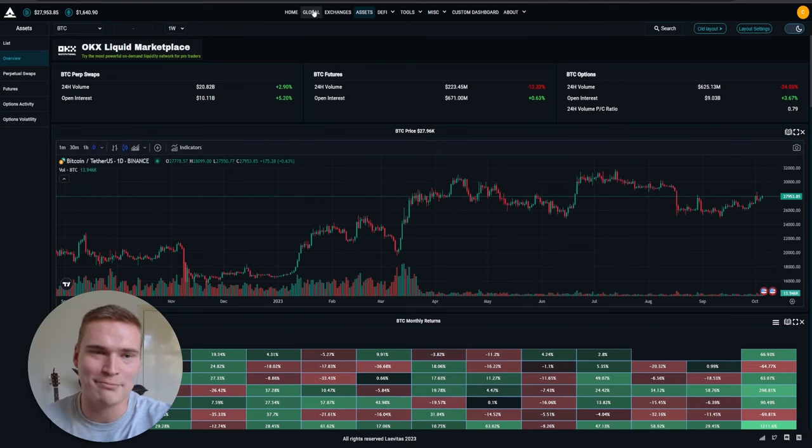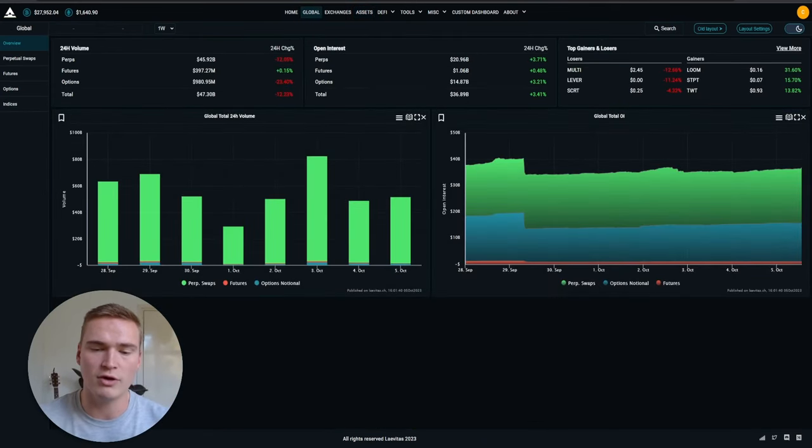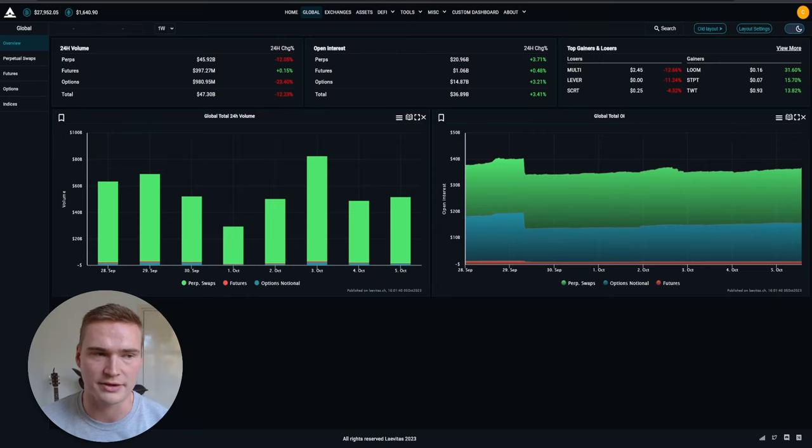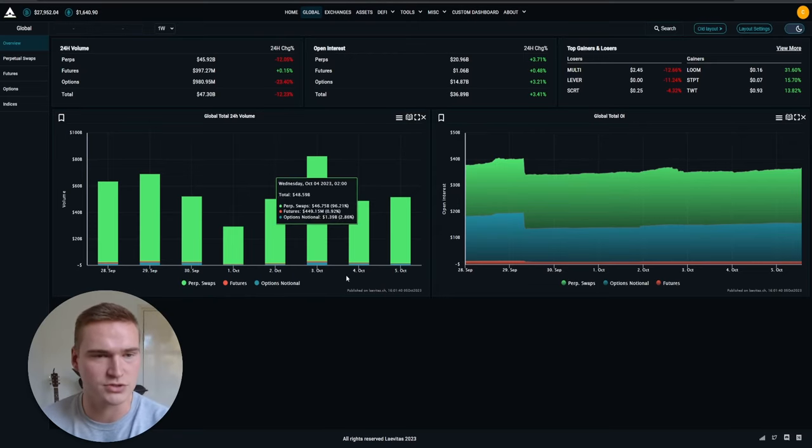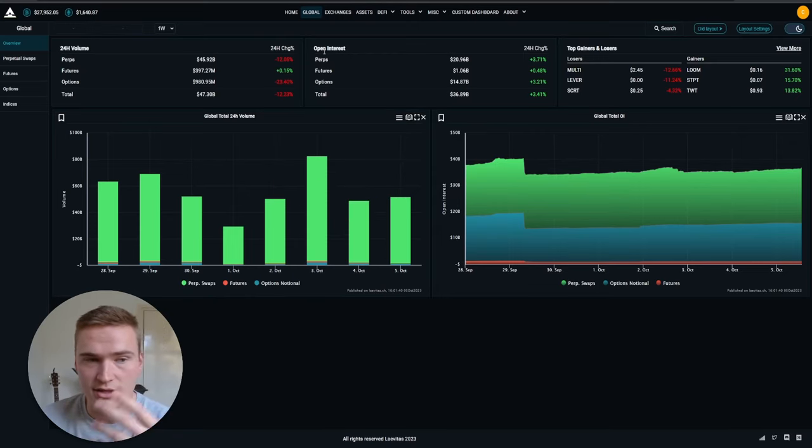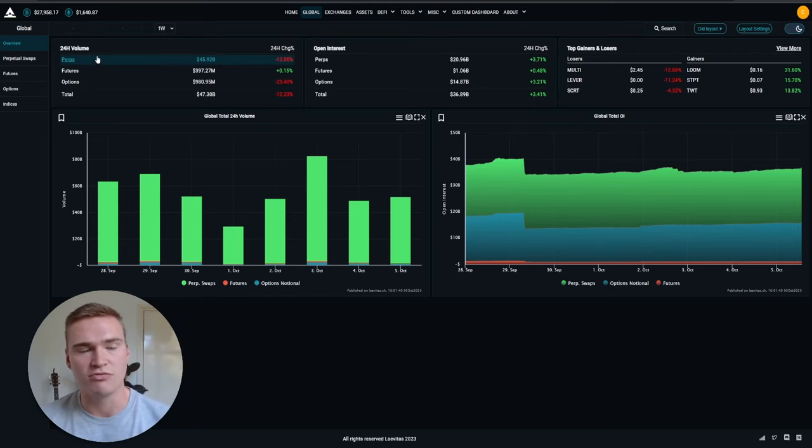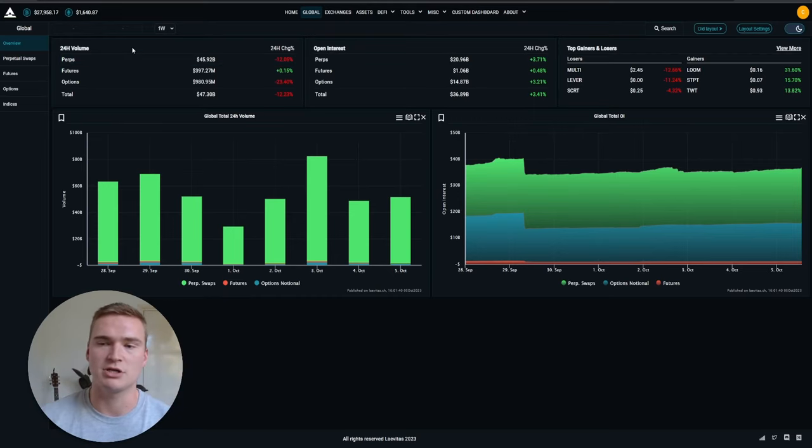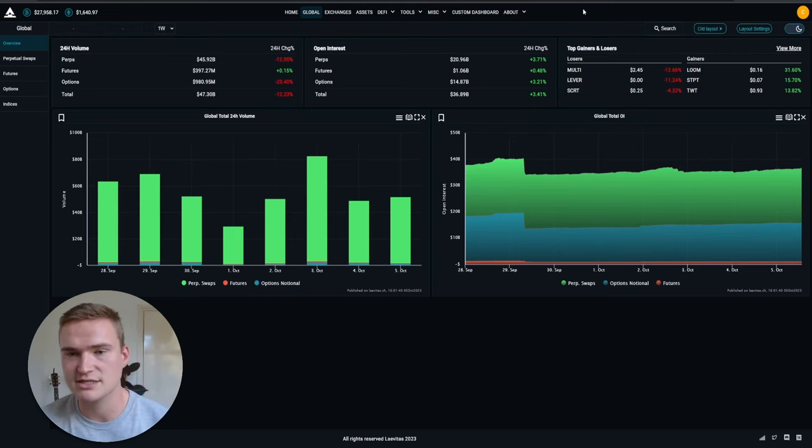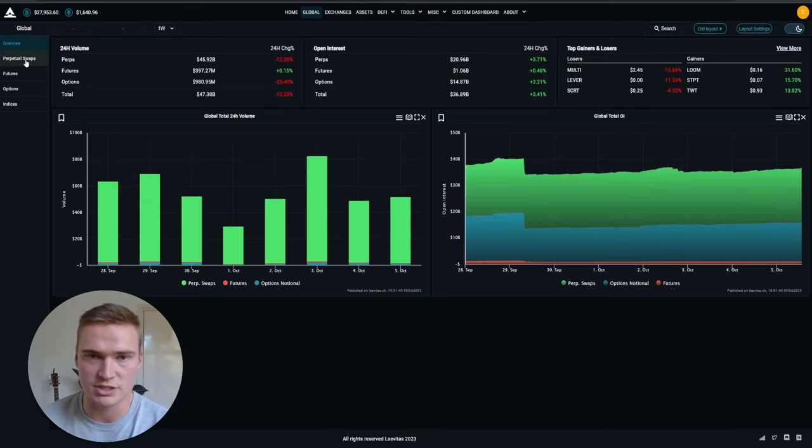But what we'll focus on is under the tab Global, so that means basically an aggregate for all exchanges together. And what it allows you to see right here is again the open interest, so how many positions are open, the volume, so how much is being transacted, the top gainers and losers.